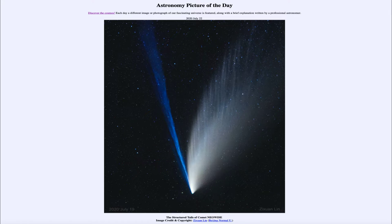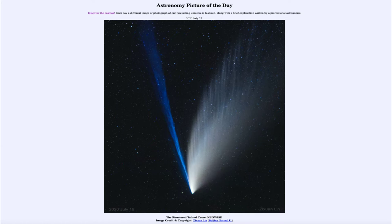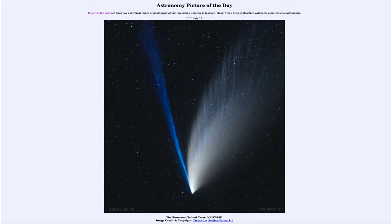Greetings and welcome to the introduction to astronomy. One of the things I like to do in each of my introductory astronomy classes is to begin with the Astronomy Picture of the Day from the NASA website, apod.nasa.gov/apod. Today's picture, for July 22nd of 2020, is titled The Structured Tails of Comet Neowise.